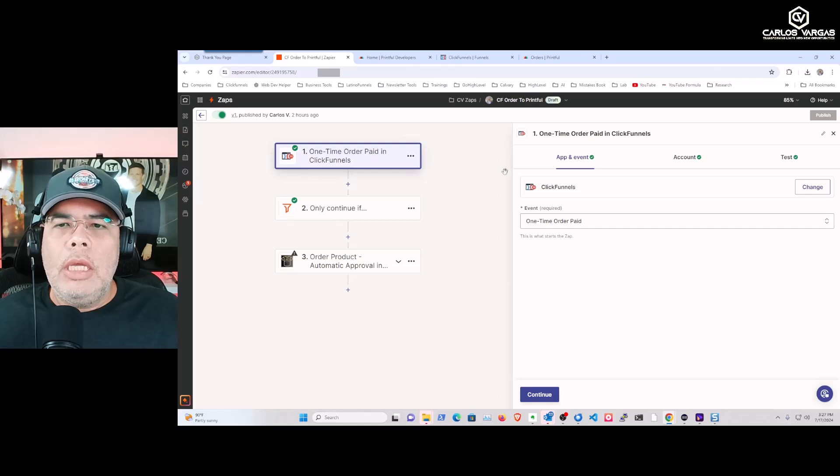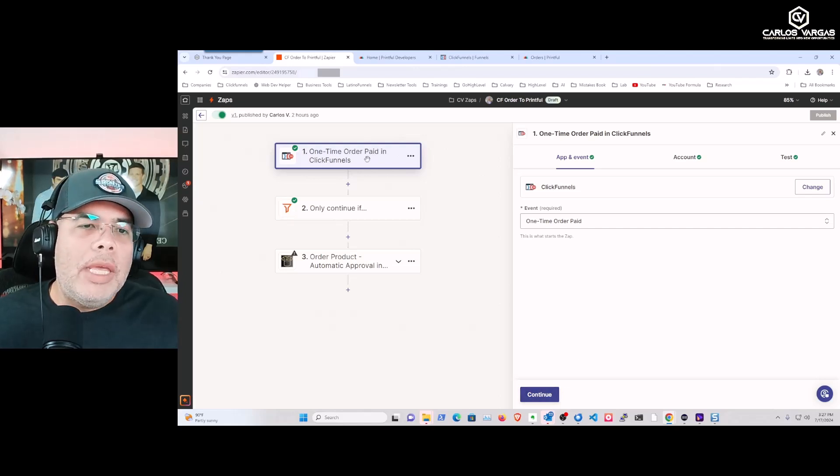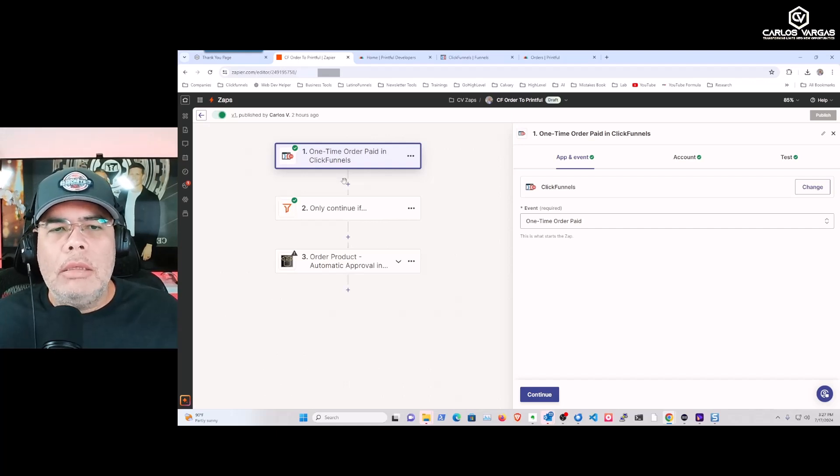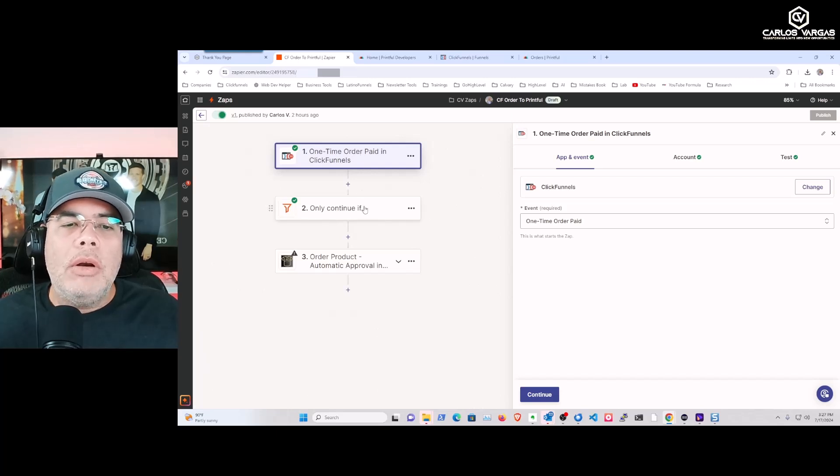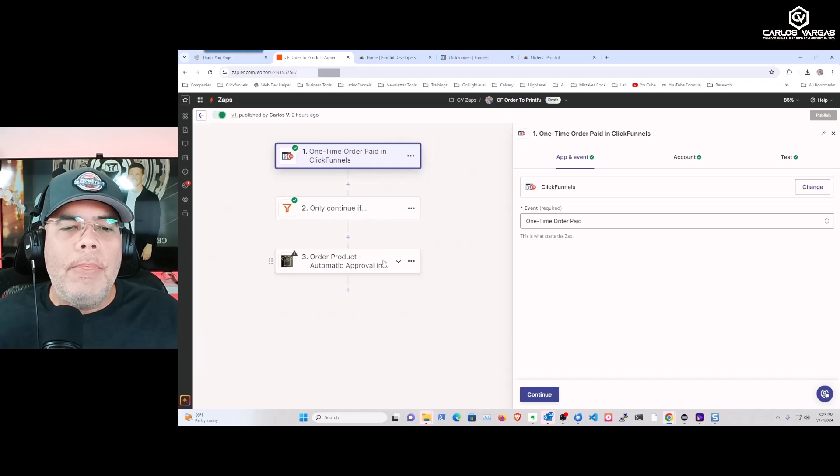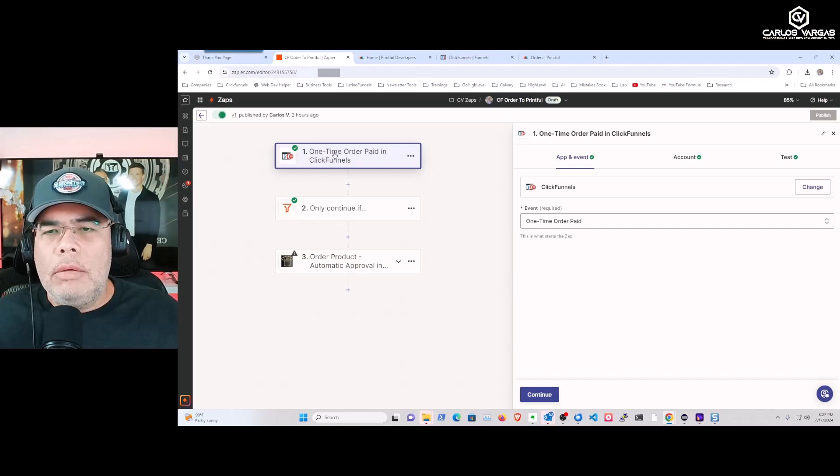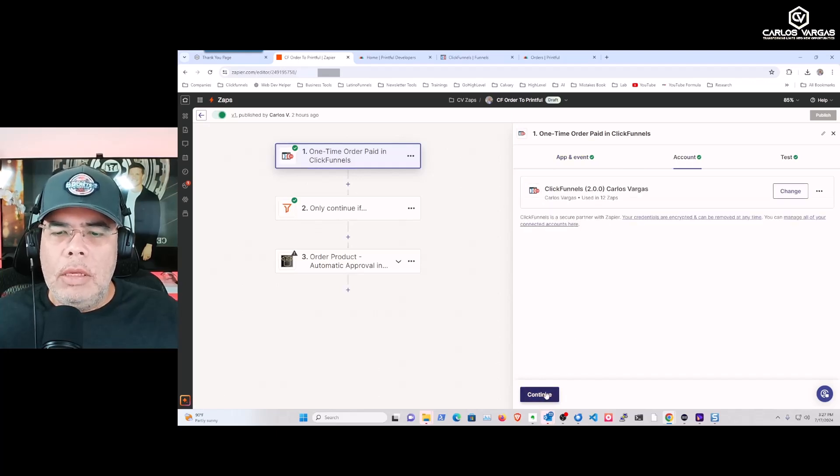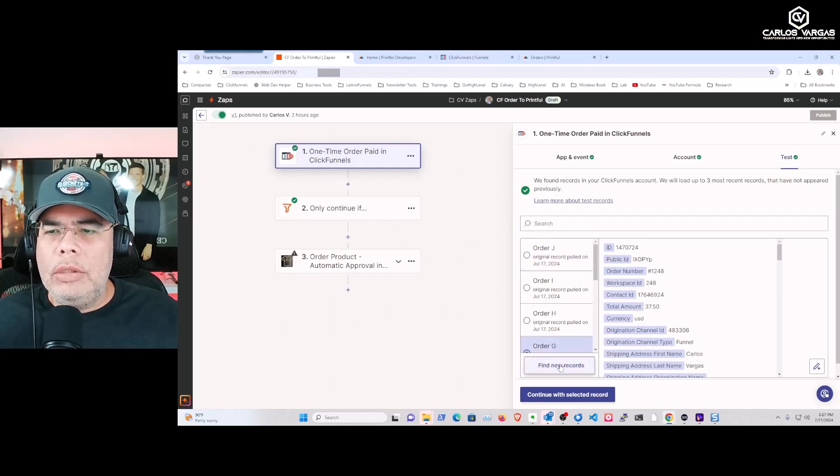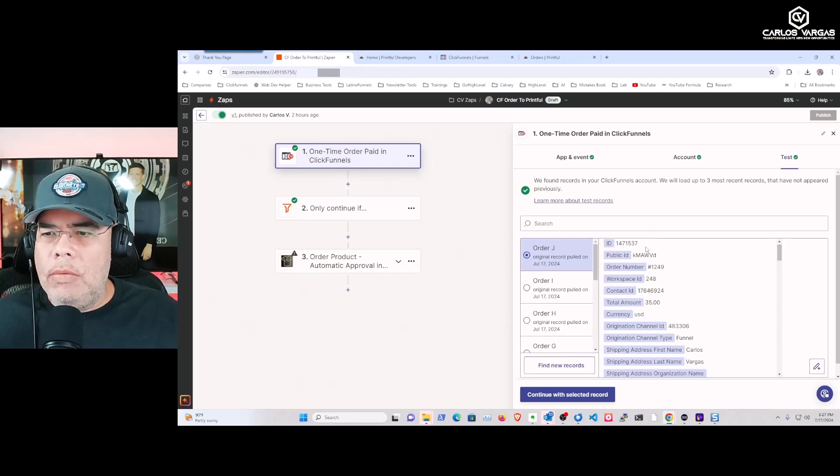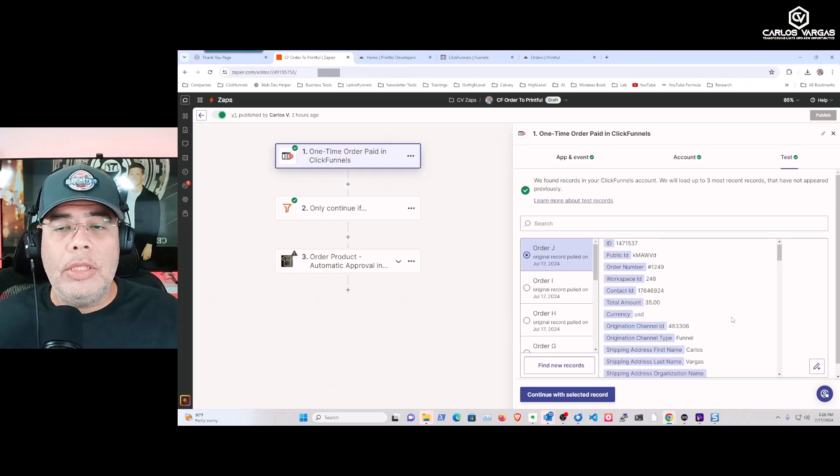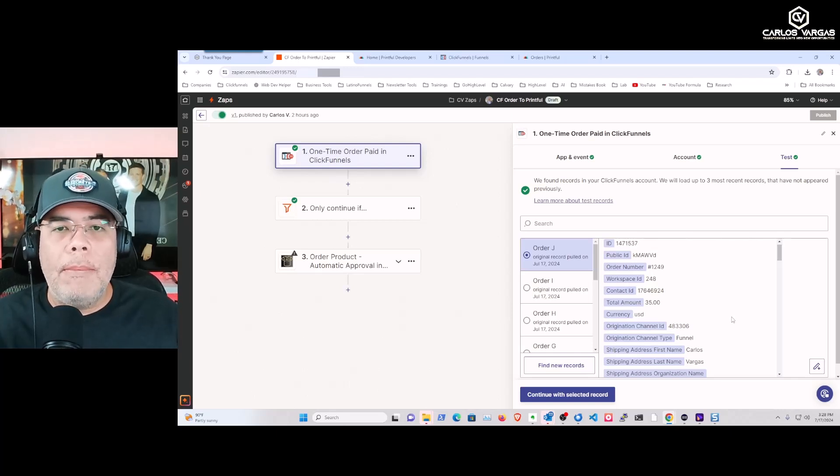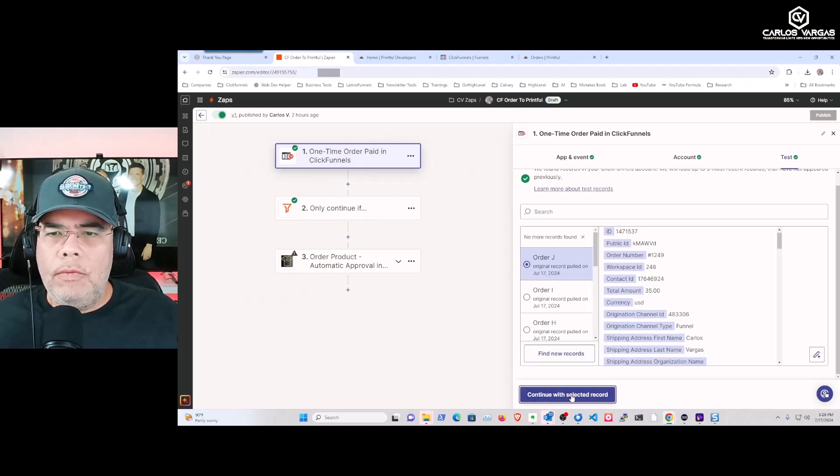Now we're going to go into our Zap. We have a three-step Zap and we're going to be looking for an order that will be submitted, then filter it, and then send it with our app automatically to Printful. The first thing is that we add a ClickFunnels app in your Zap. Here you configure it to receive and we're going to look for that new record. In here we have the information for that new purchase that just happened. So you see we were able to receive automatically to Zapier that new one-time purchase.